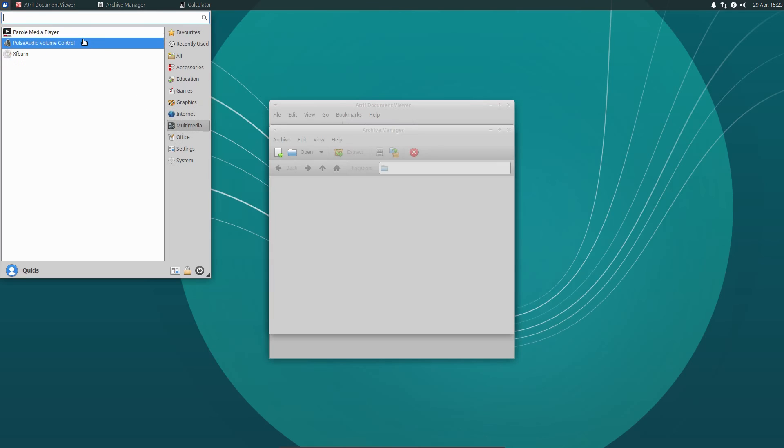Under multimedia they've opted for Parole for the media player. Funny, I noticed that VLC is getting more popular for the pre-installed media player these days, and why not? VLC seems to be able to play just about anything that you can throw at it. Certainly would be my preference.